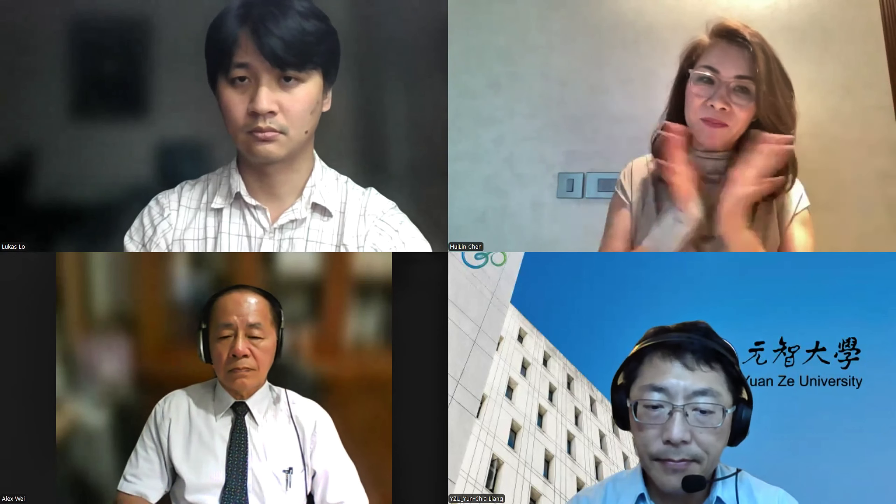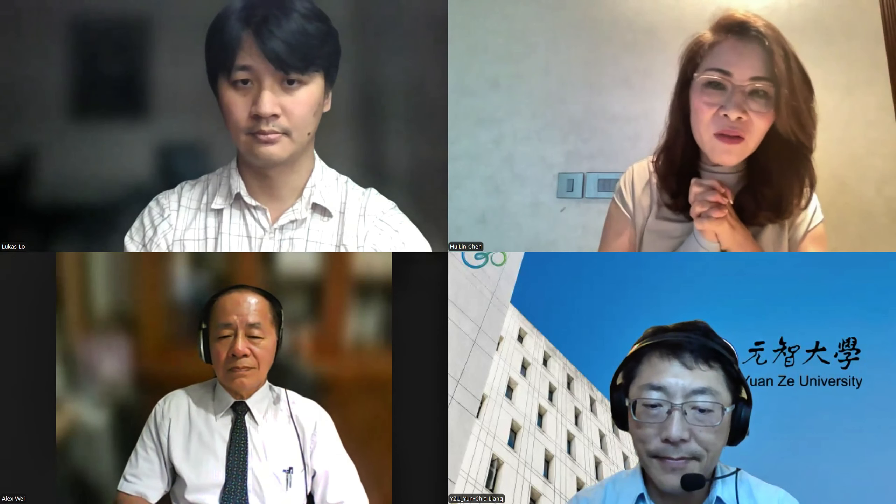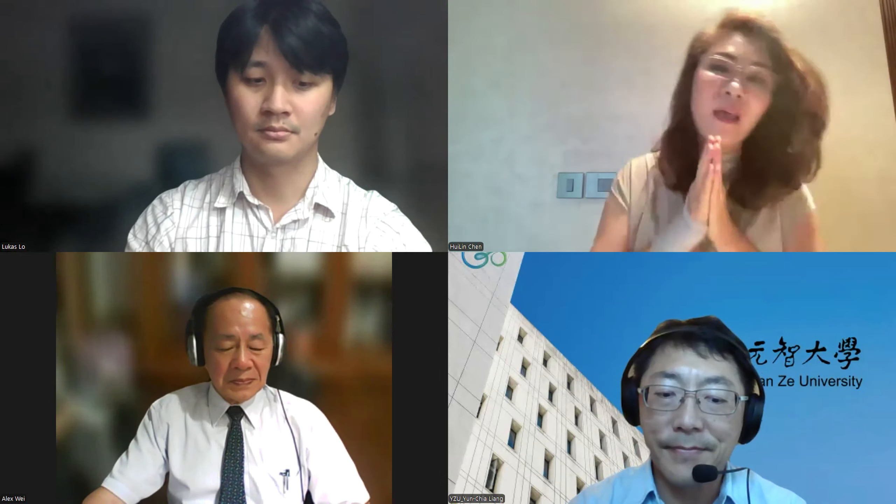Thank you so much to Professor Liang, Professor Alex, Lucas, and Nailene for this session. Thank you everyone for your time — goodbye!